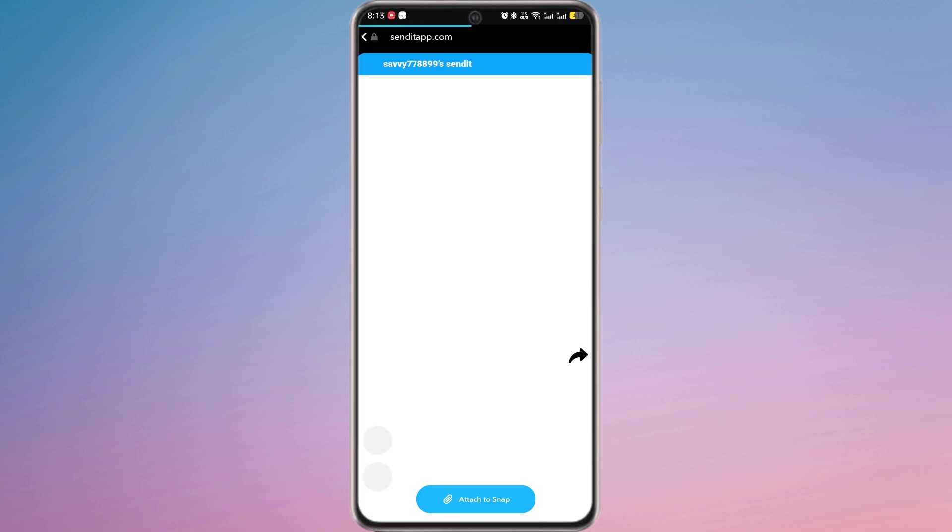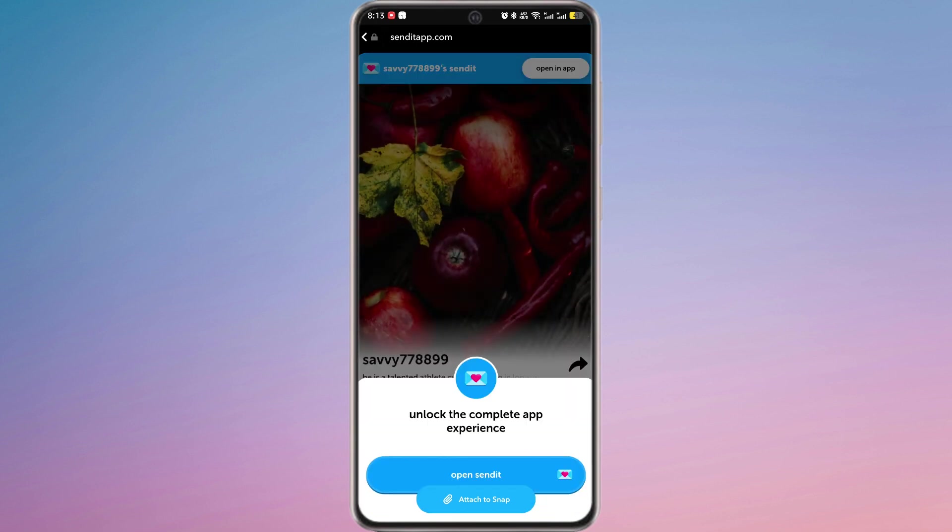The question will now be attached to your Snapchat story with the link. When someone clicks the link, they can ask you a question or respond to your prompt through Send It app.